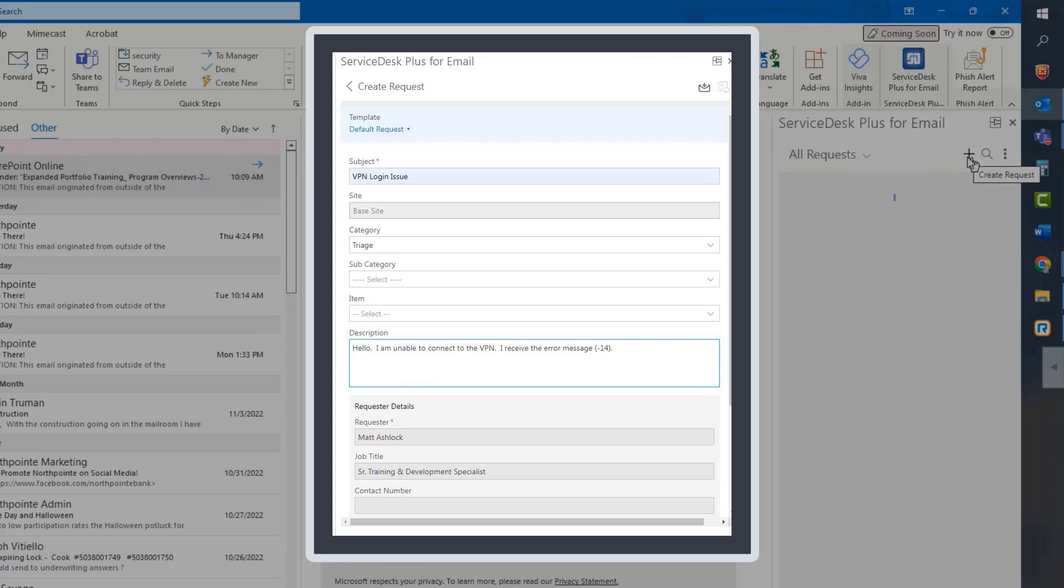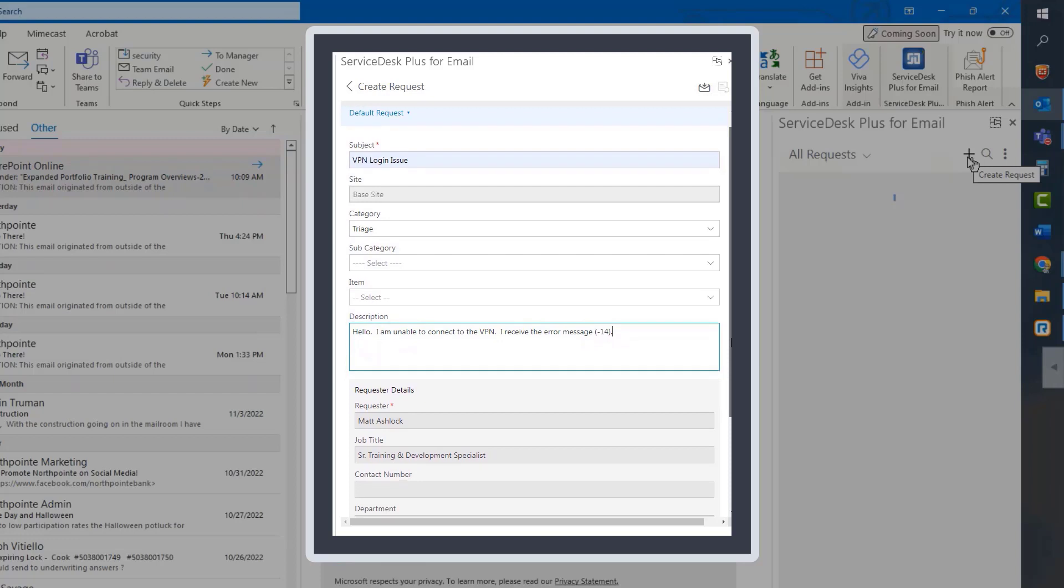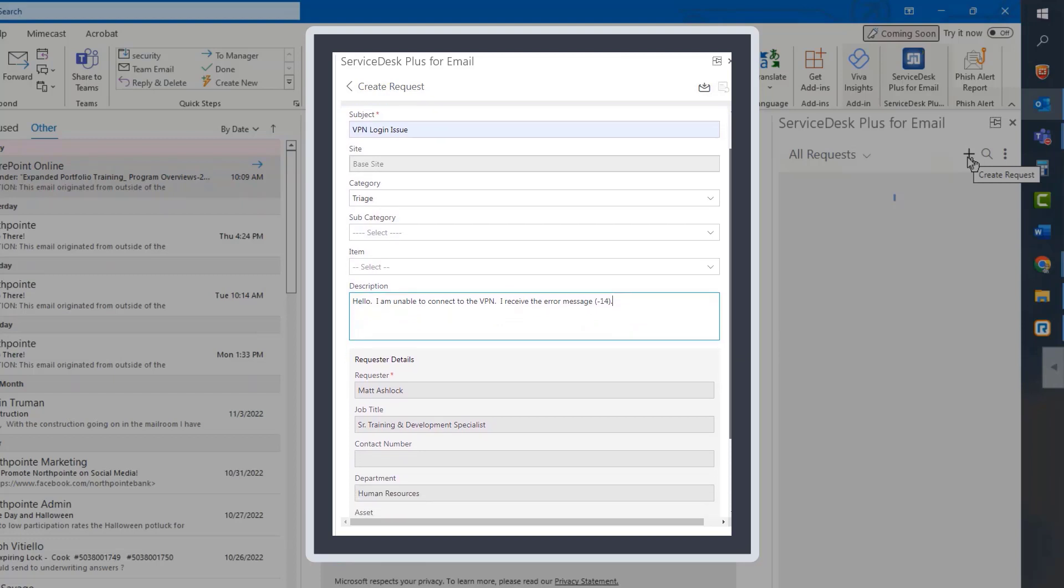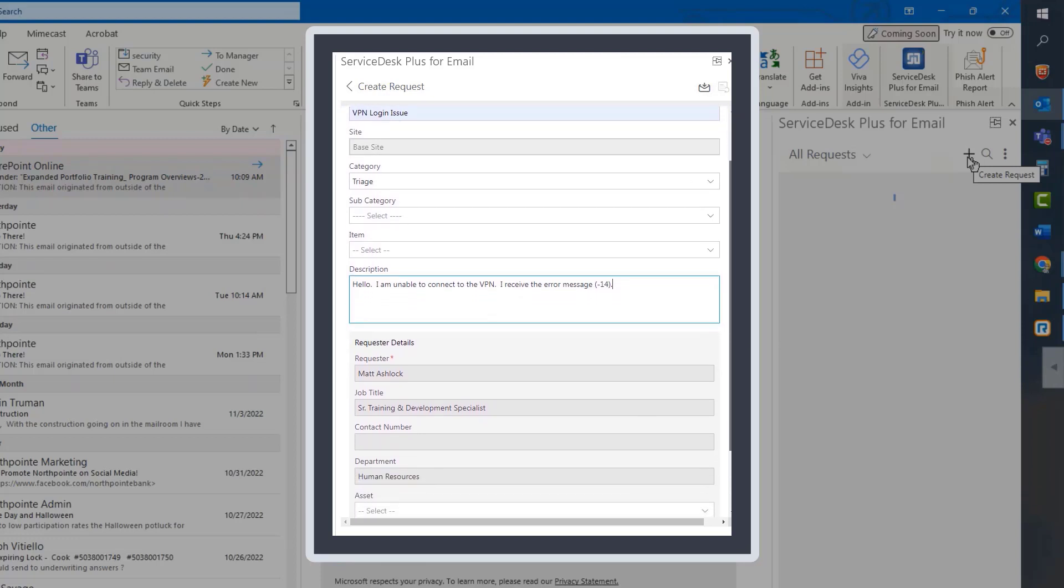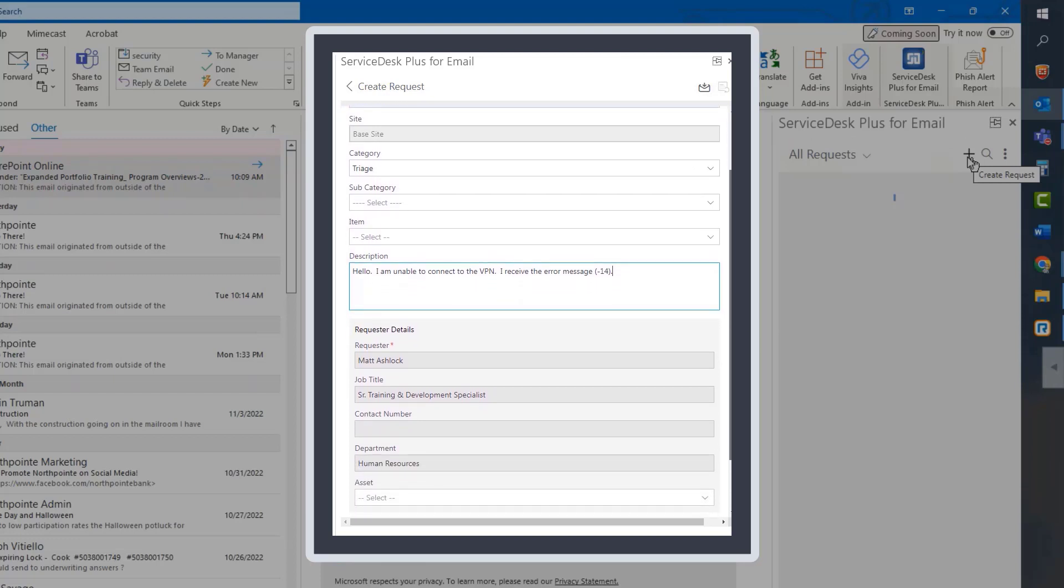The request details will be auto-populated for you. So finally, scroll down to the bottom of the request screen and click the Create button.